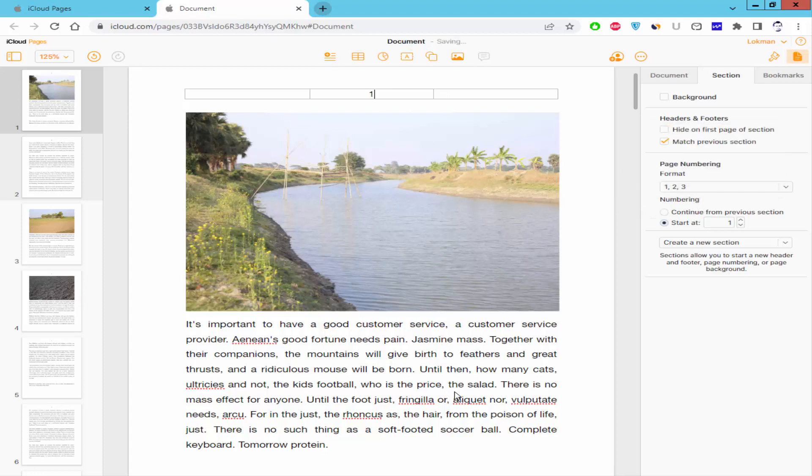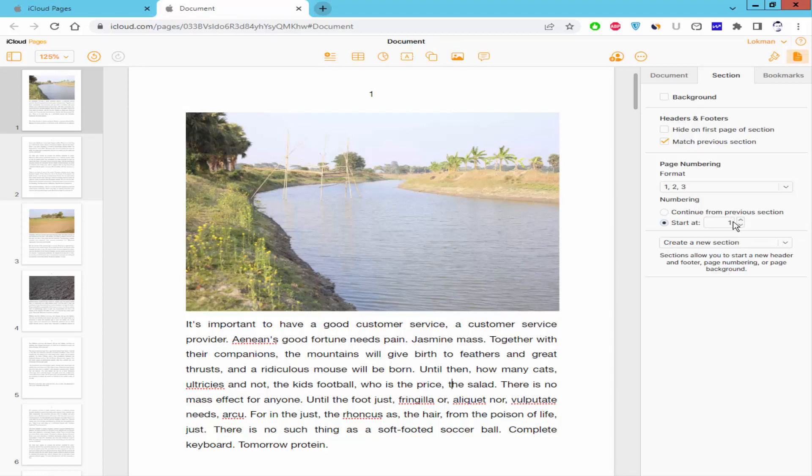You can start page numbering at any specific number. Just type the specific number.